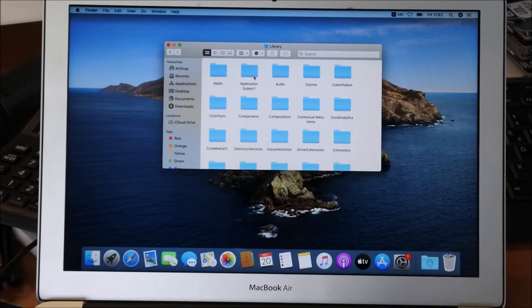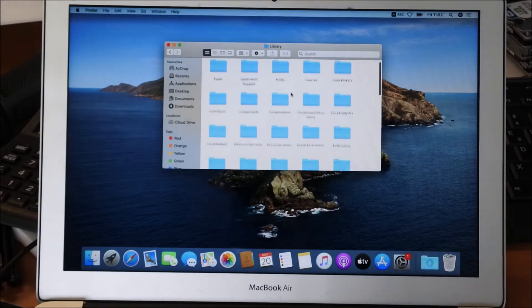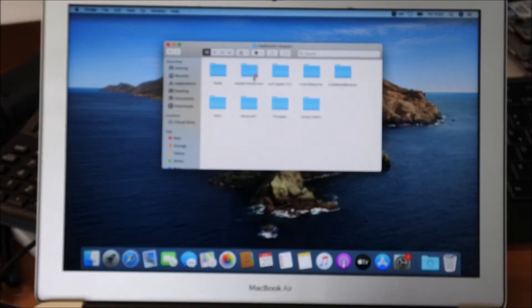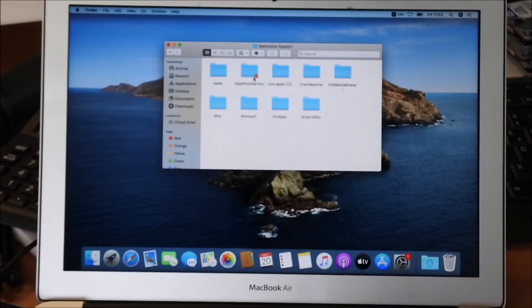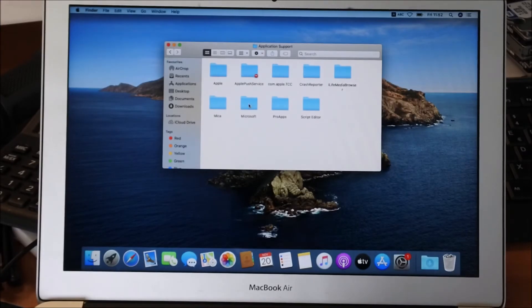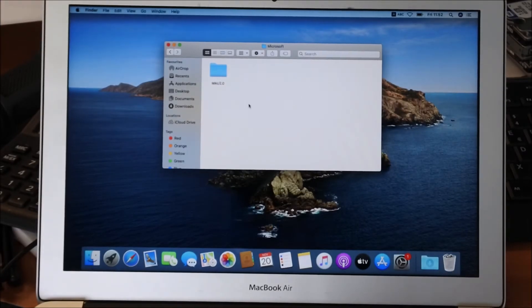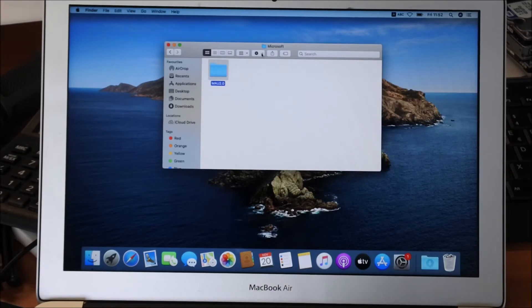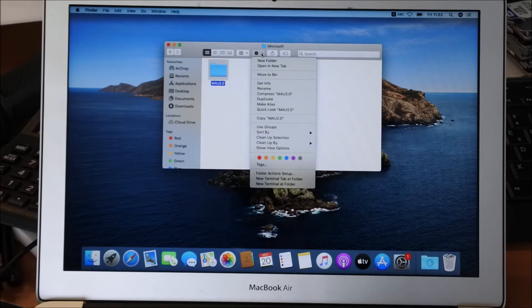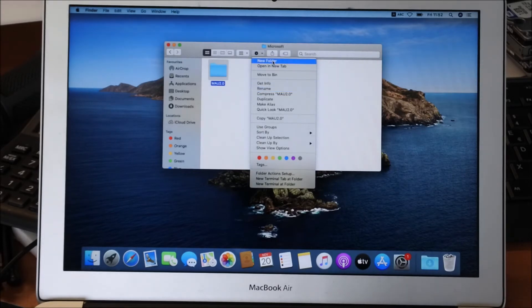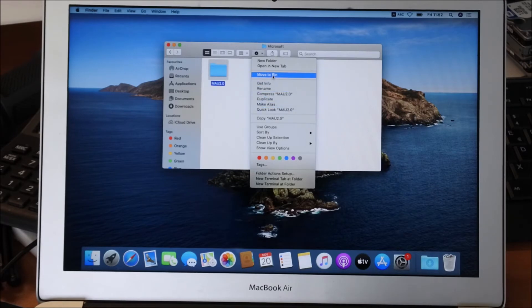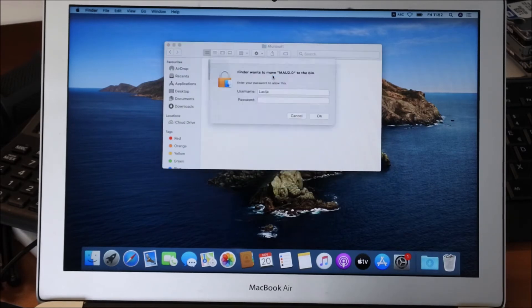Then you open up Application Support. Then you go and open up the Microsoft folder. And then you see here a folder called MAU 2.0. Maybe you have a different version, but this one you have to delete. So we will put this in the trash, move to bin.